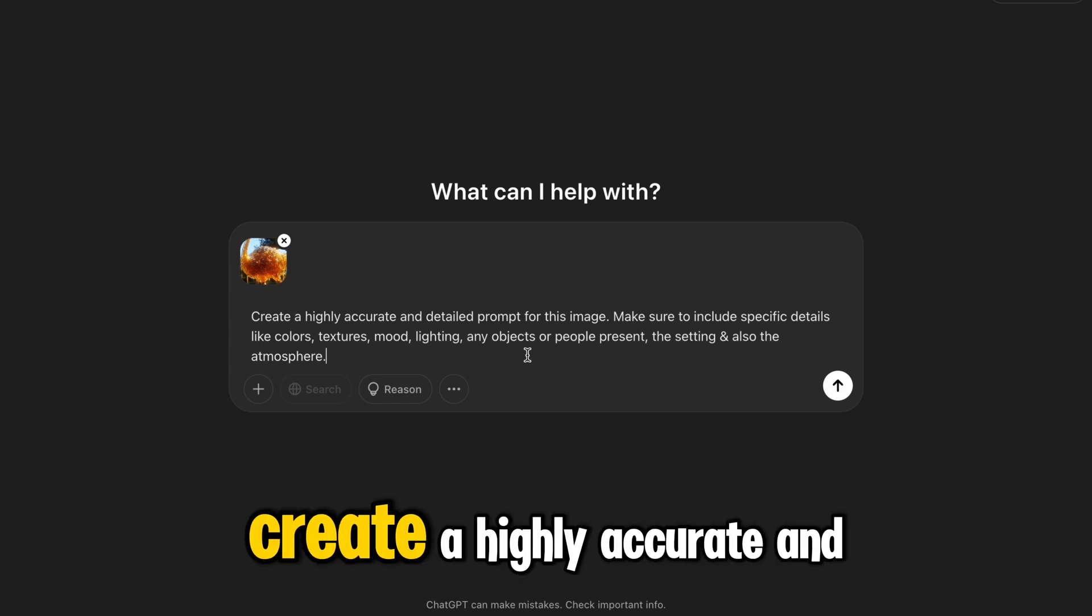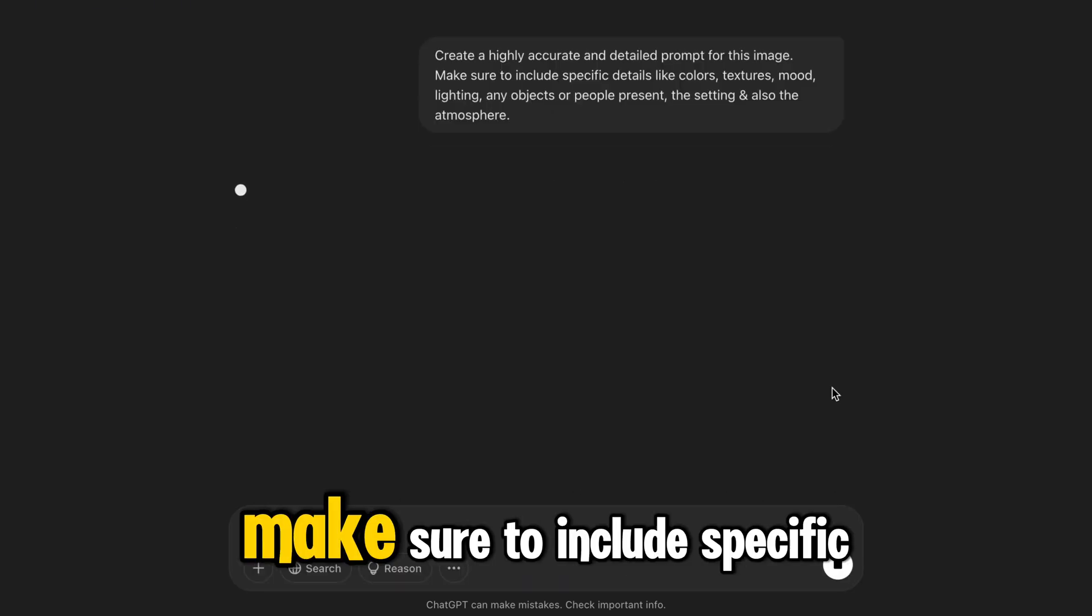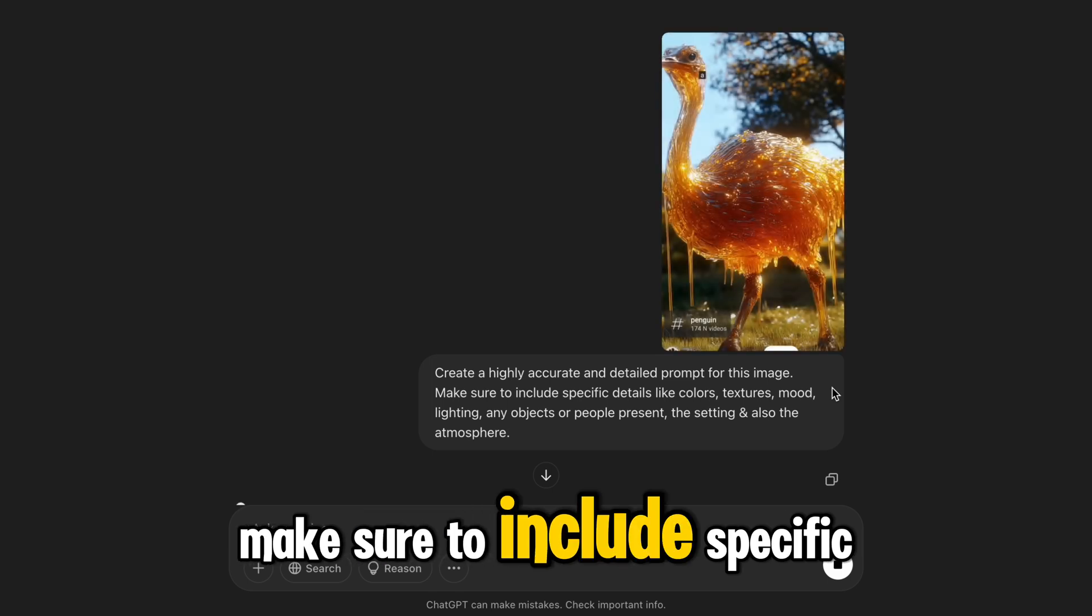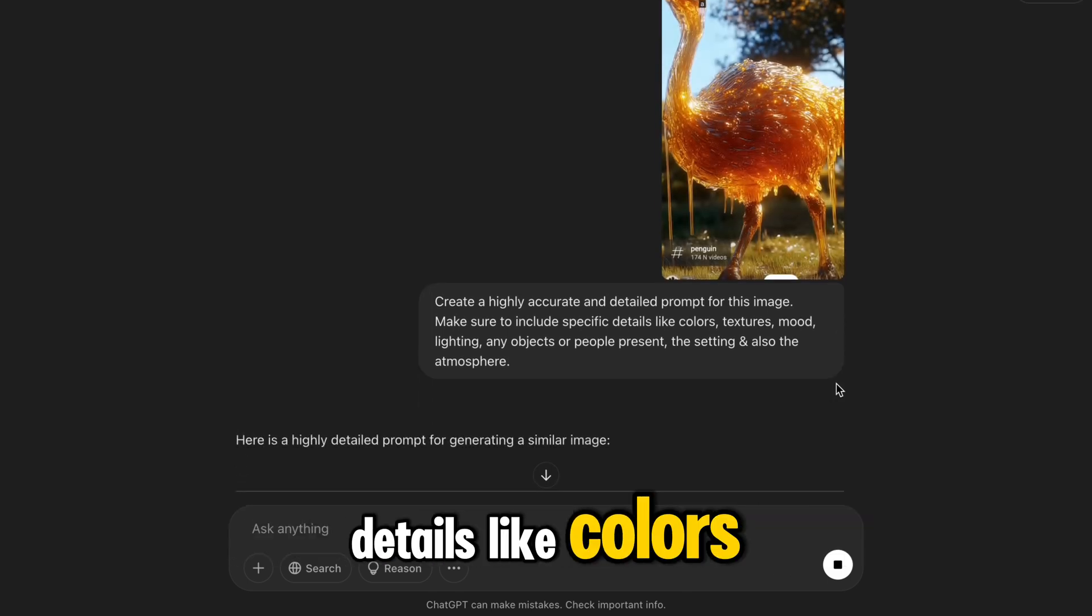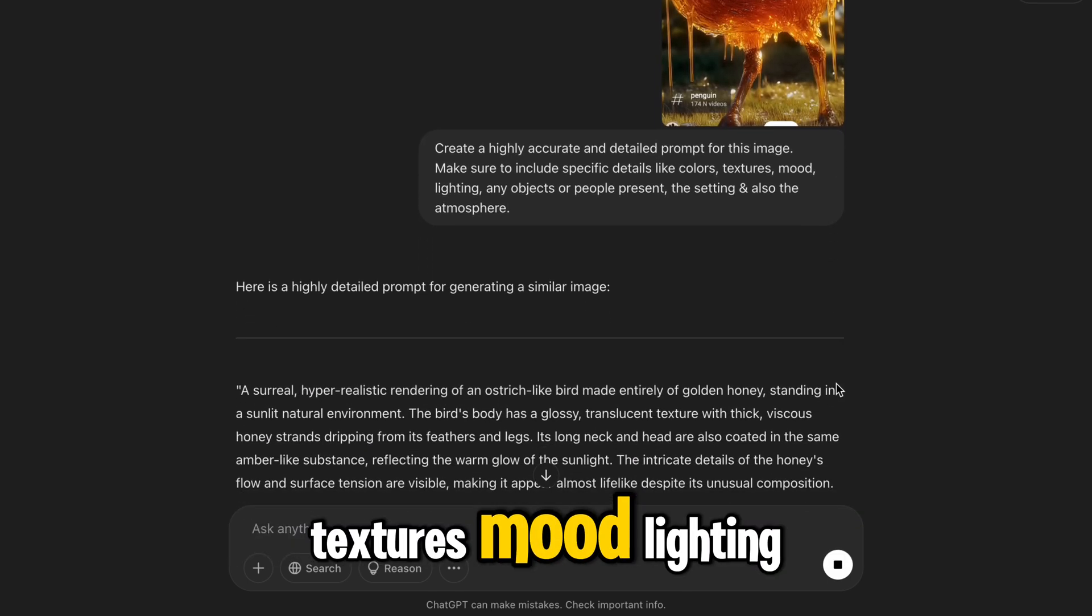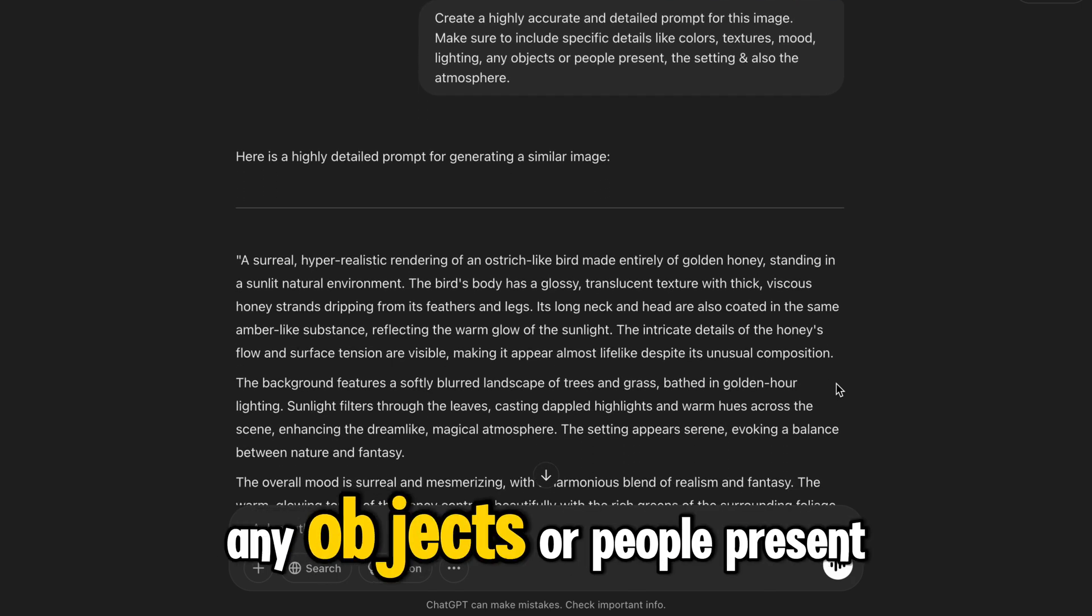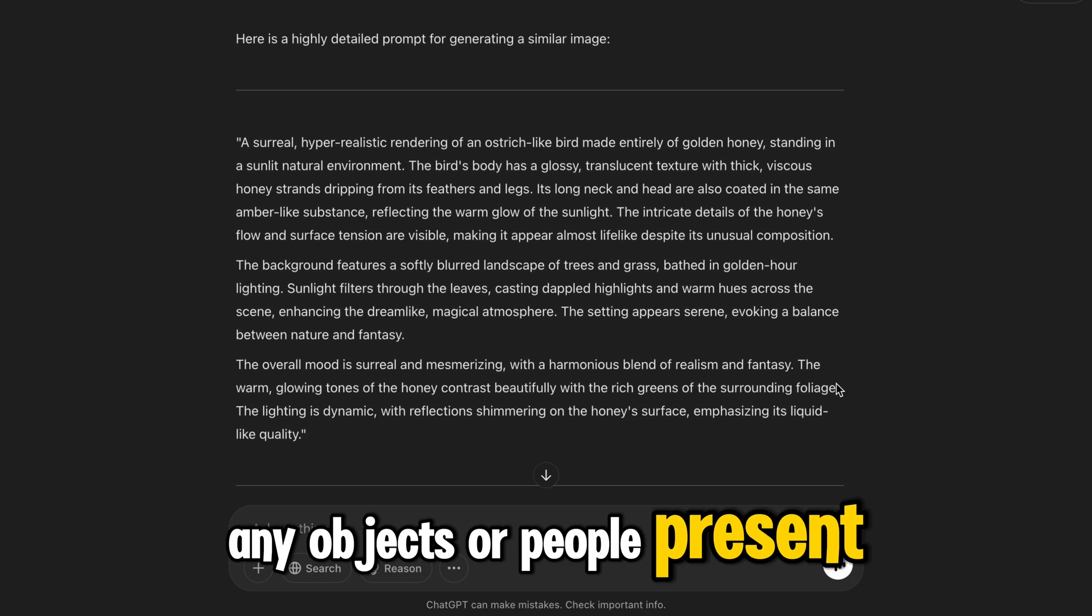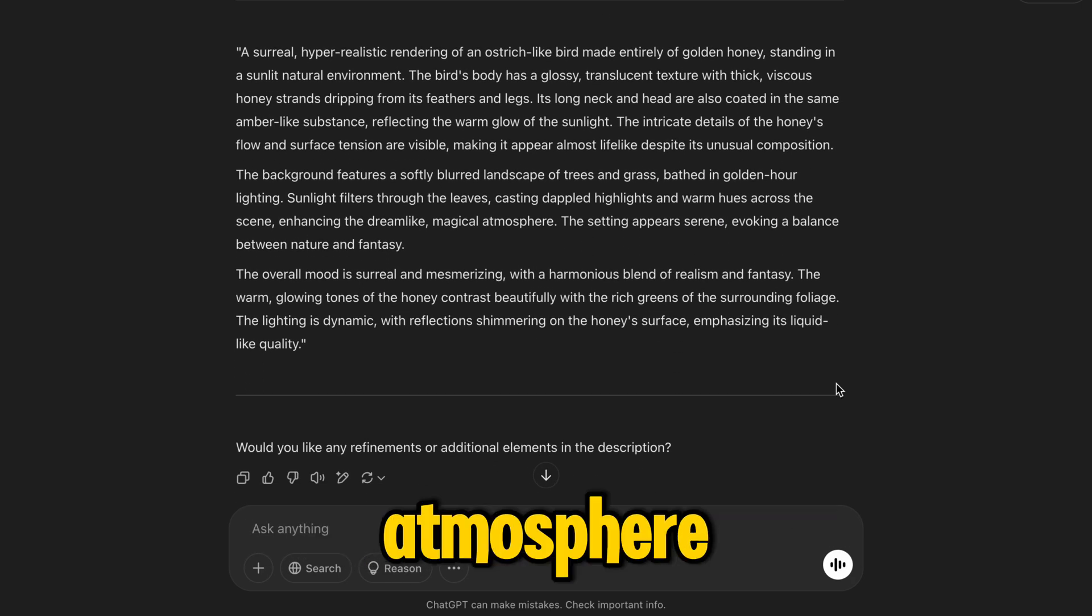Create a highly accurate and detailed prompt for this image. Make sure to include specific details like colors, textures, mood, lighting, any objects or people present, the setting, and also the atmosphere.